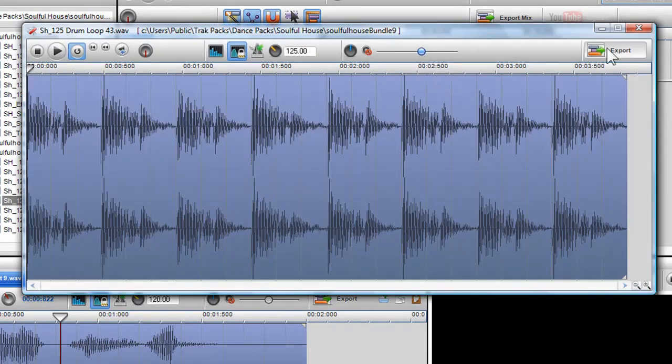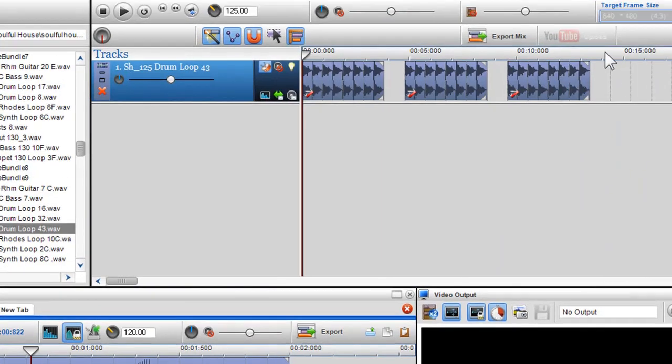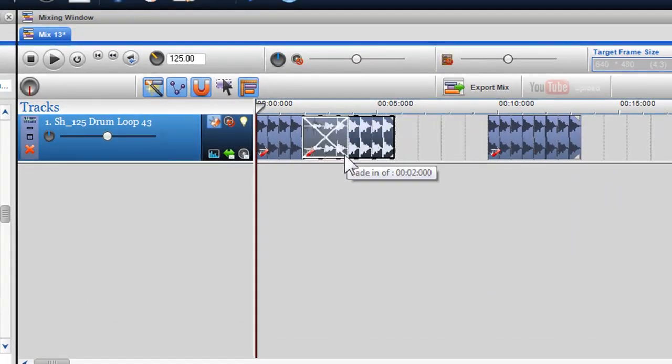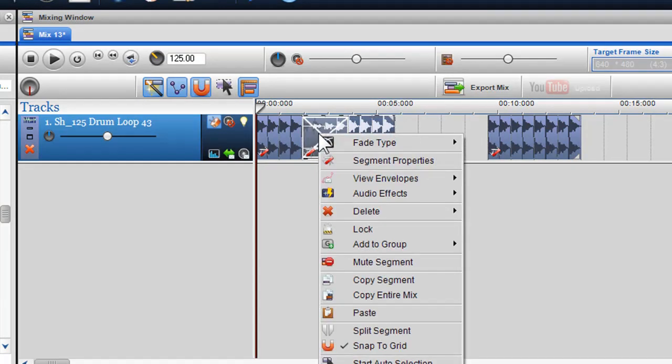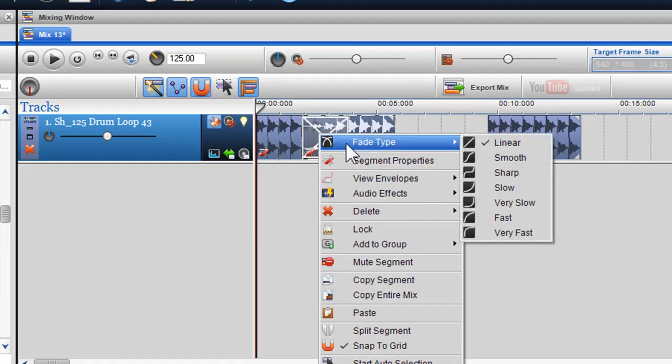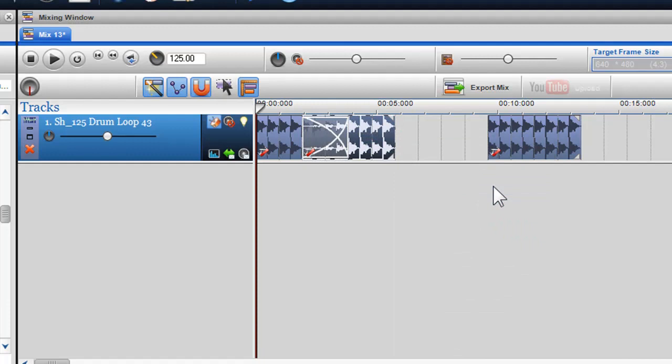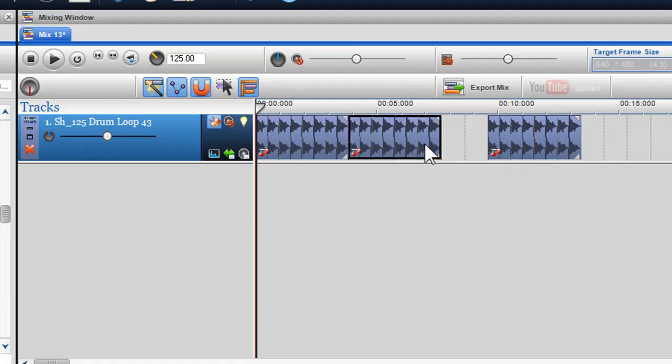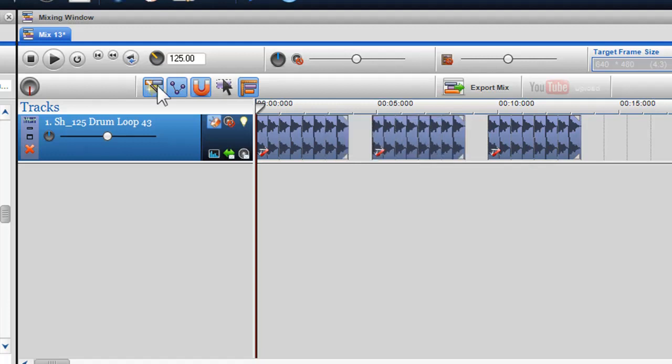You can also crossfade two audio segments on the same channel, and change the crossfade type by right clicking on the crossfade and selecting a fade type from the fade type options. Crossfading works really well for creating a DJ mix. To turn the crossfading option off, click on the automatic crossfade icon.